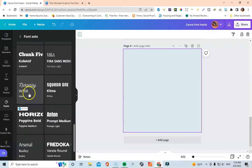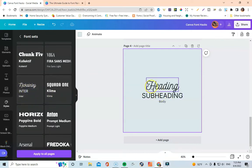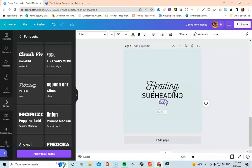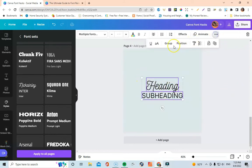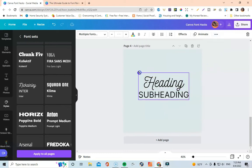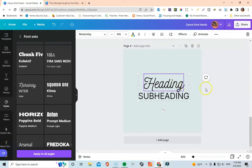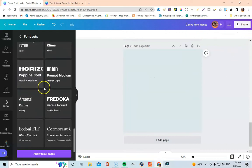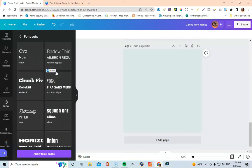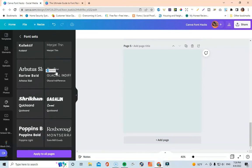For example, I'll choose the Nick Hanley set and apply it — you can see it creates a heading, subheading, and body. If you don't need a body text element you can just remove it. I'll highlight the remaining fonts and group them — and I think this is a really cute font combination for a journal. It takes the headache out of figuring out what fonts pair together. You can keep looking through until you find something that pairs well for you.